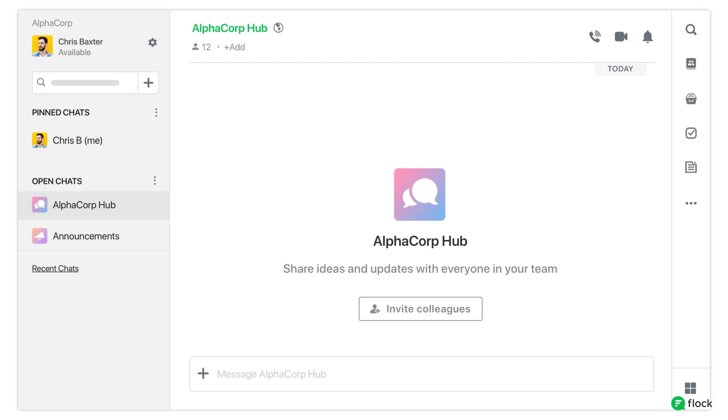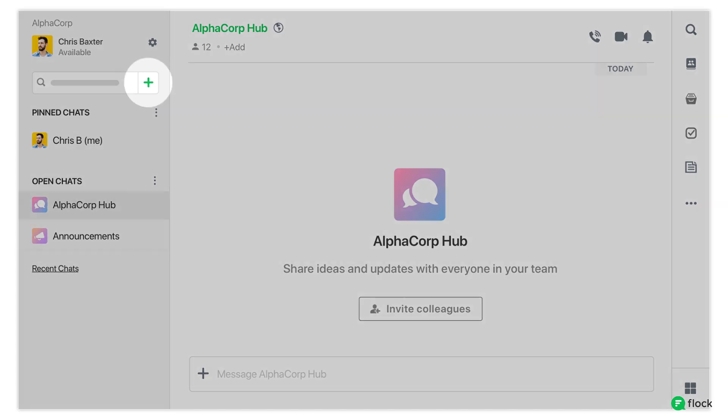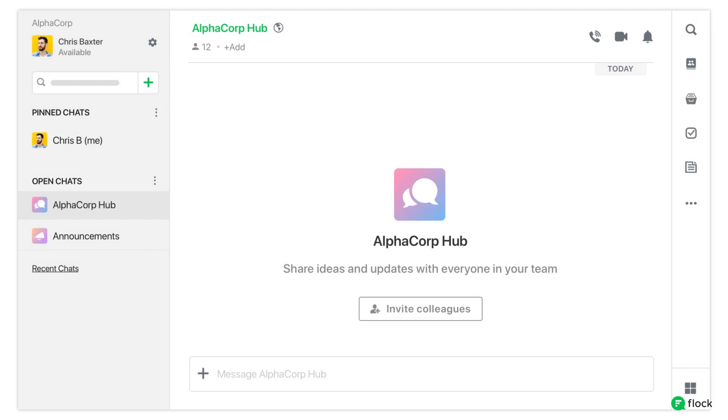You can start inviting your teammates to join you by clicking on the plus button. Let's get flocking.